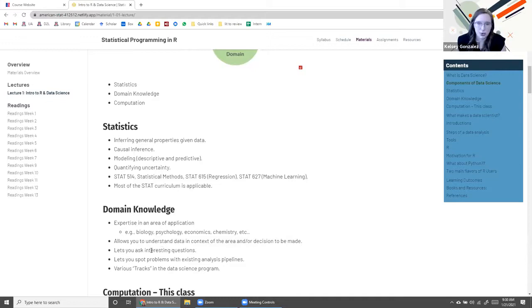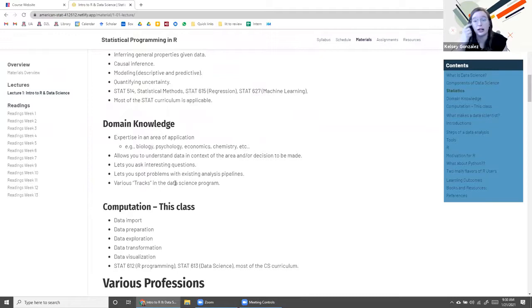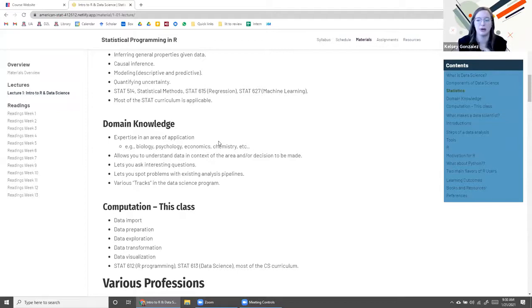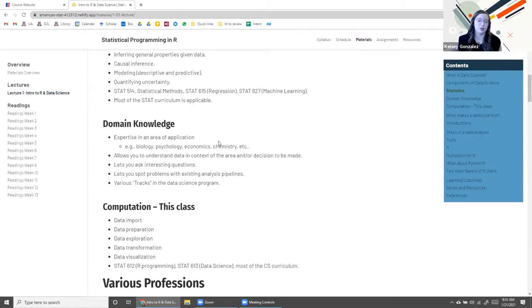Domain expertise lets you ask interesting questions relevant to what you're being trained to do. That's why at American University there are about 12 data science undergraduate degree tracks — the administration says stop adding new tracks, but it's because domain expertise is such an important component. And then finally we have computation — learning how to code, run massive datasets, get data from a database into the format you want, and wrangle the data so you can do statistical analysis on it. This class is focused on importing, preparing, exploring, and visualizing data.